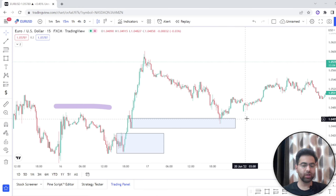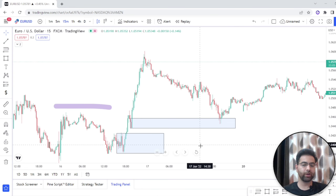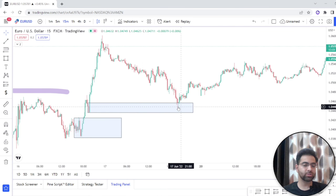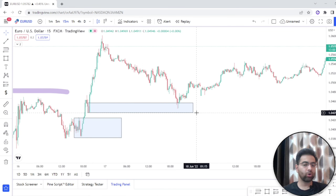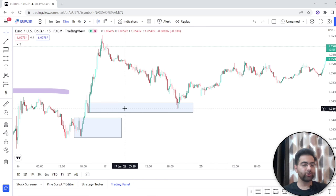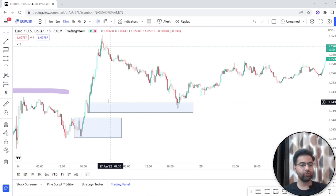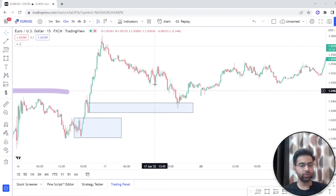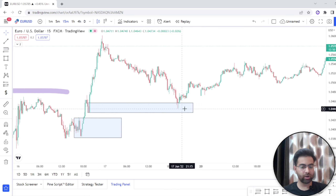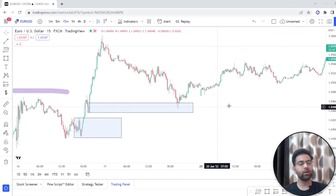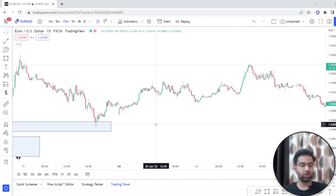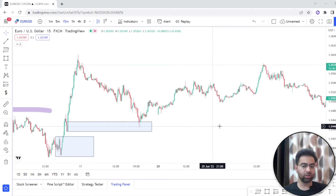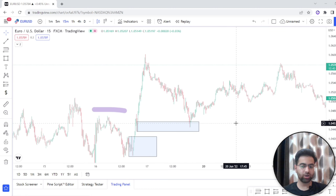In order to close those selling orders, they come down into this zone and then go upside. Here they retest the order block and come down. The logic behind retesting this zone is that they need to close the orders for selling which they opened in this zone. So they come down, close their selling orders, and then place new buy orders from here.